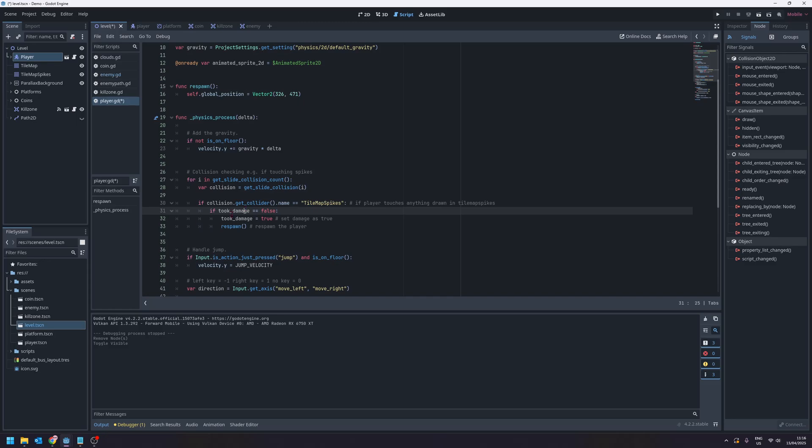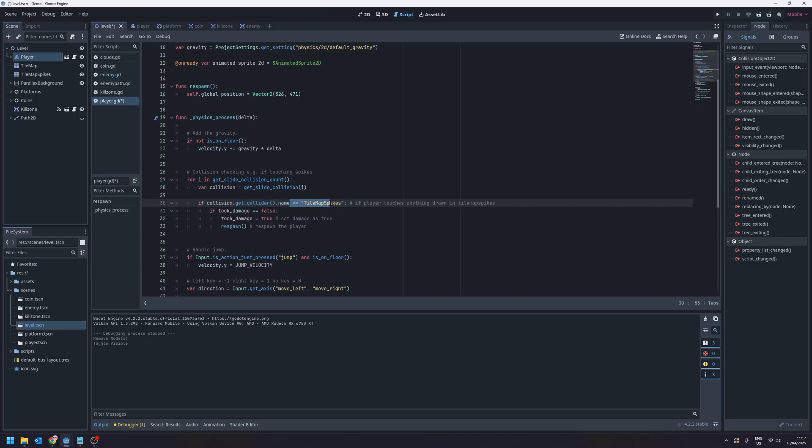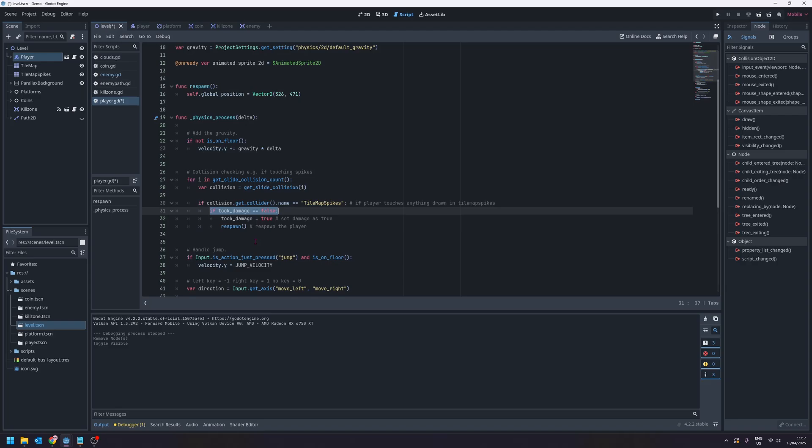Then what we're going to do is check if we have taken damage yet. So if we haven't taken damage then we will say okay we have now taken damage and we'll respawn the player. Now don't worry about understanding this fully, all you really need to know is that we can easily check what we've collided with by checking for the name of the collision within this collision checking loop. And as long as the player hasn't taken any damage we'll say they have taken damage and that they should respawn.